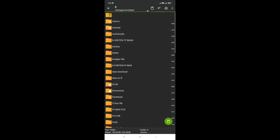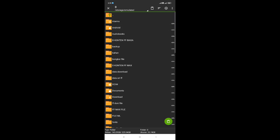Lalu kalian masuk ke dalam folder Android. Biasanya untuk folder Android di HP kalian berada di paling atas karena beda di HP, beda juga tempat penyimpanan foldernya. Kalian buka yang bagian folder Android.